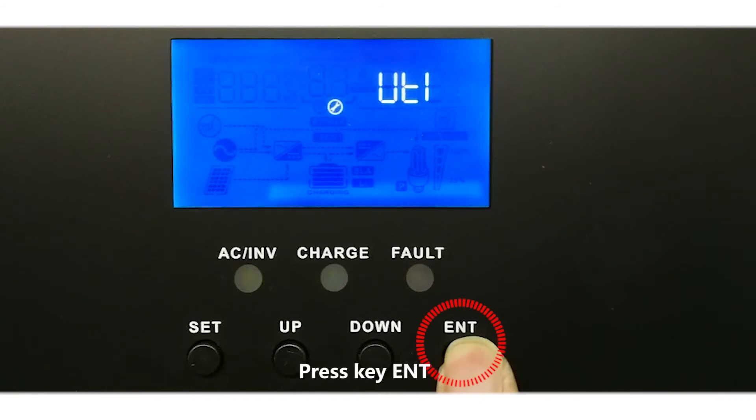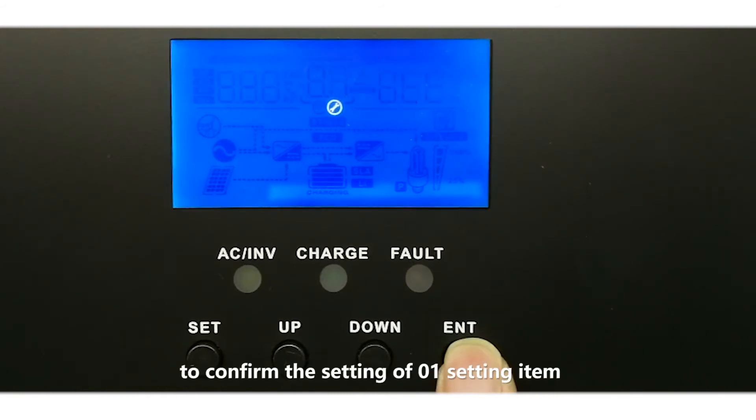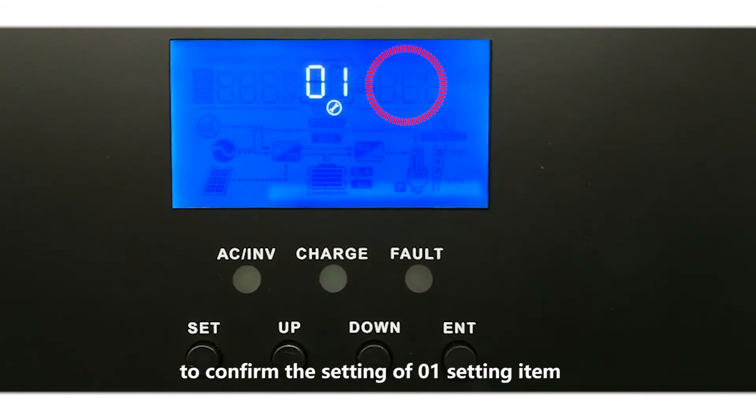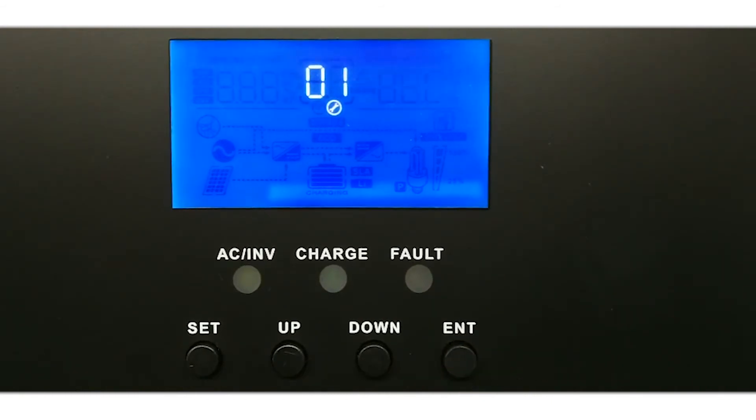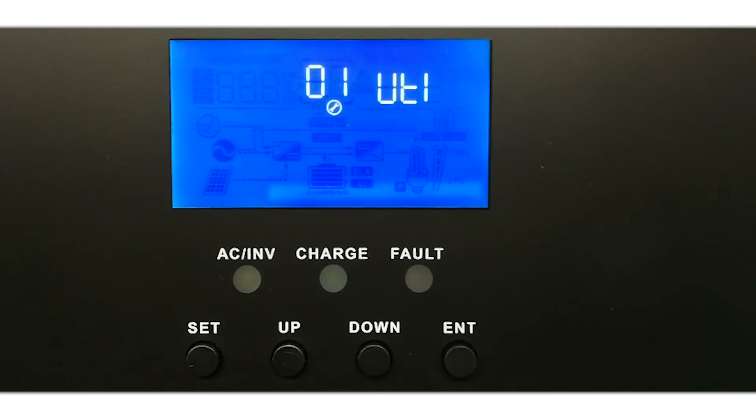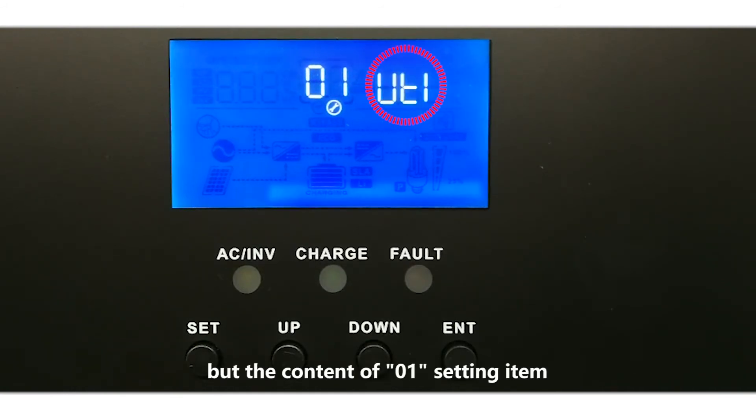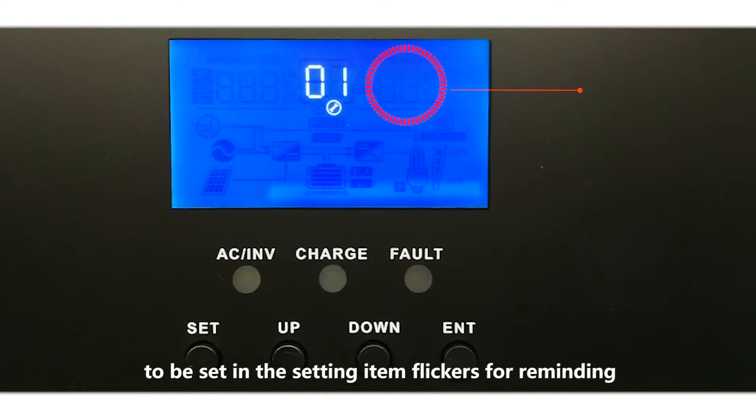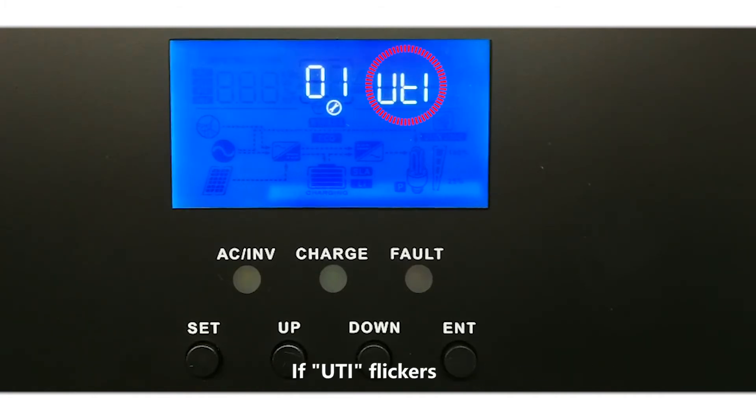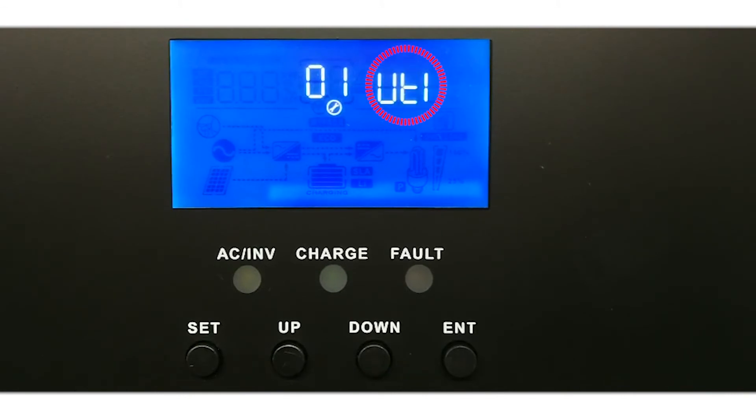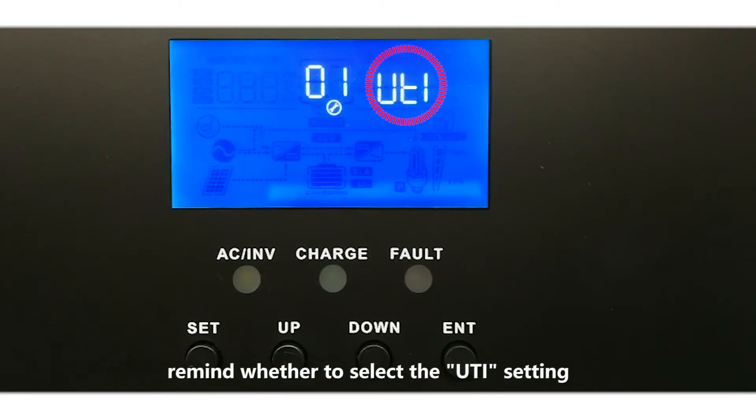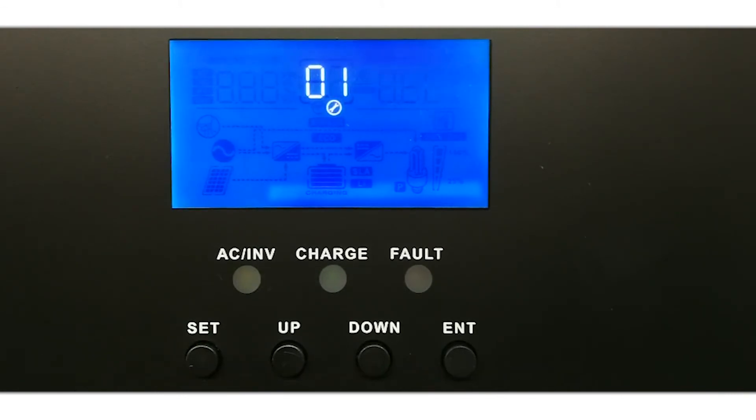Press key ENTER to confirm the setting of 01 setting item. At this time, 01 does not flicker, but the content of 01 setting item to be set flickers for reminding. If UTI flickers, this reminds whether to select the UTI setting.